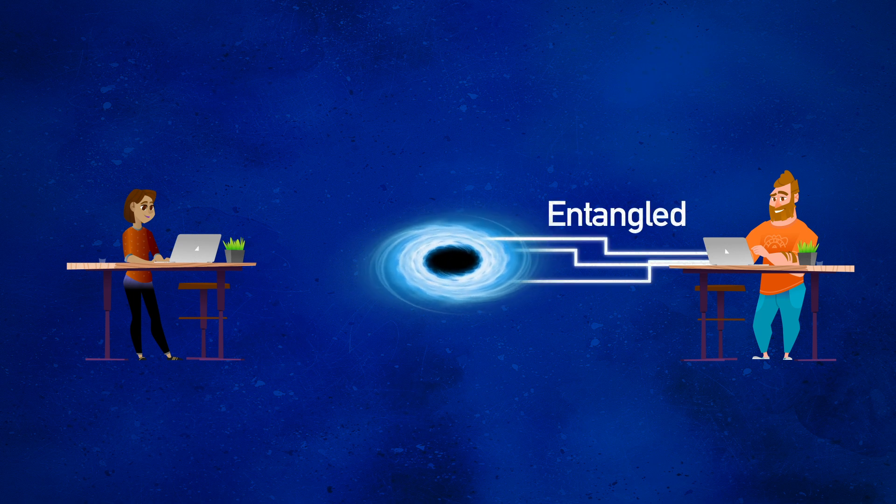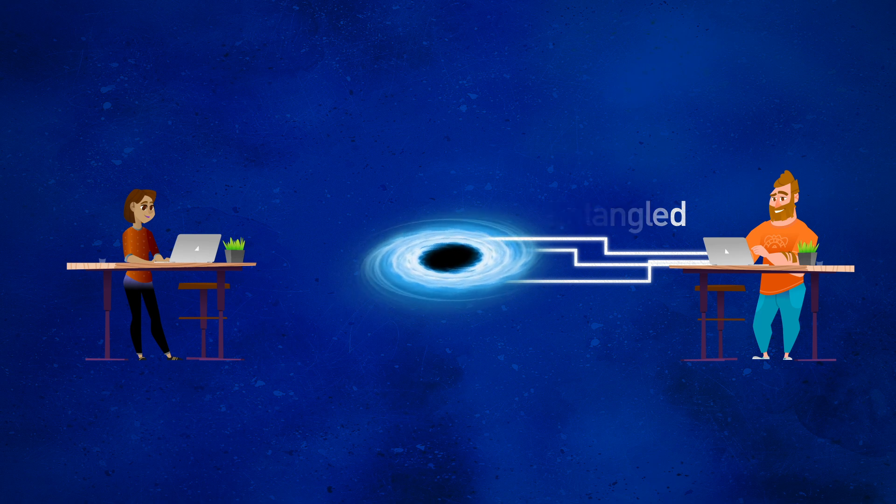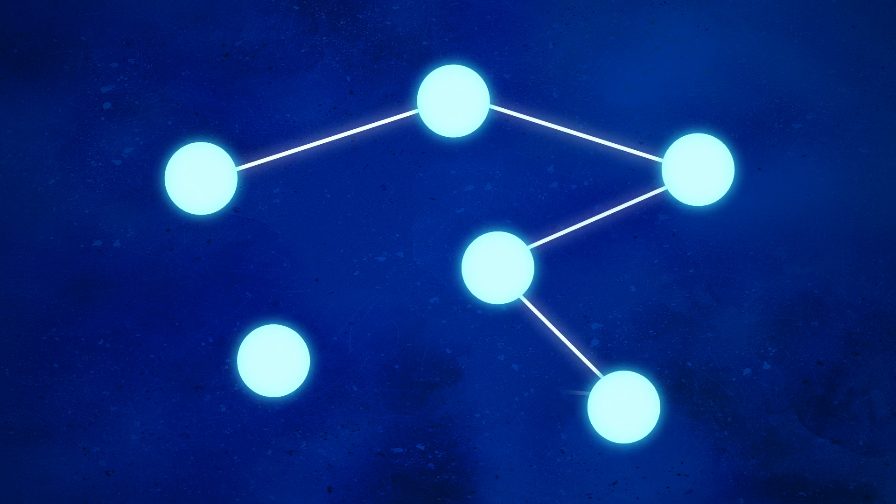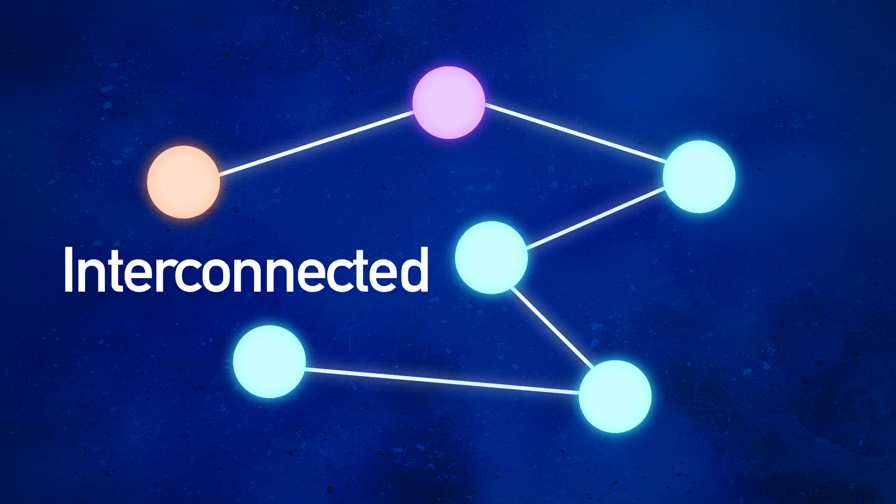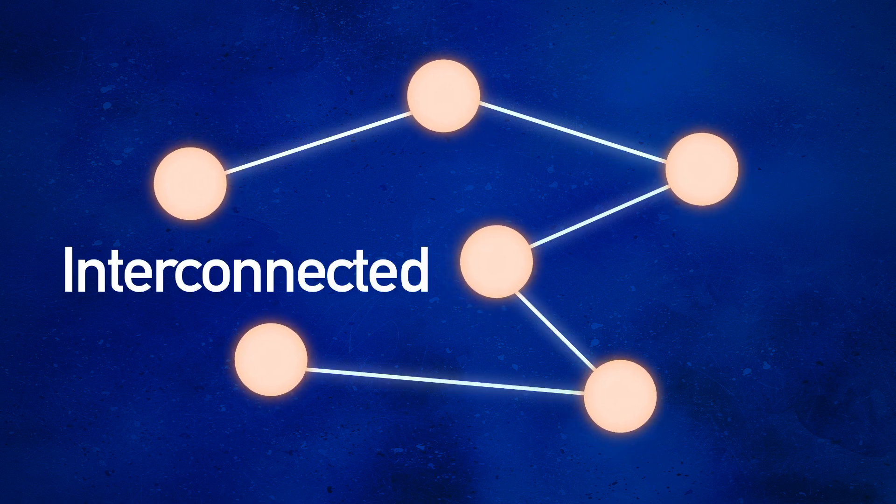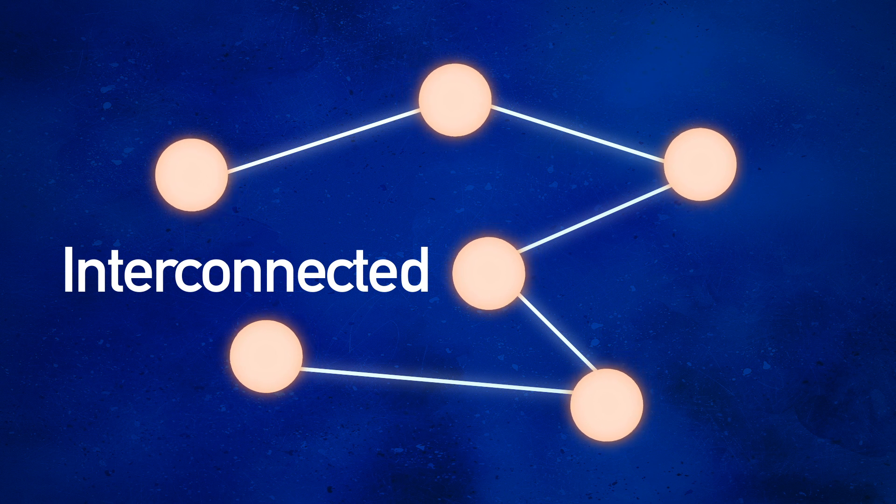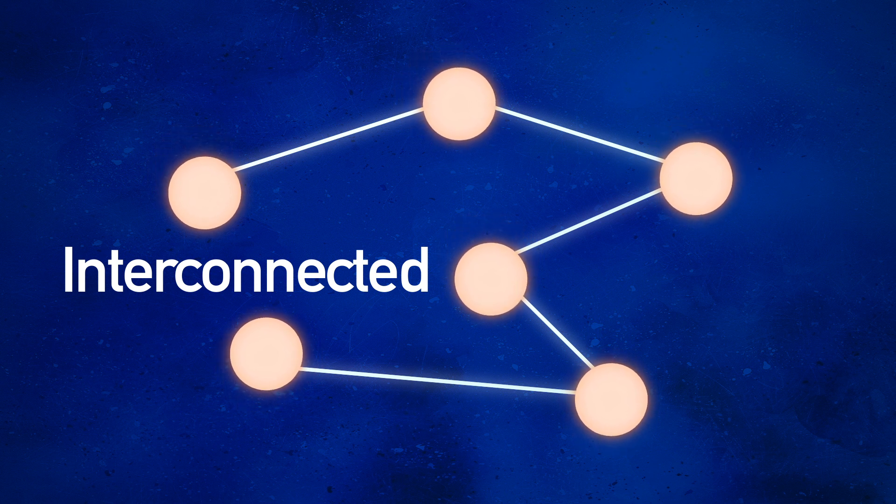Entanglement is a unique feature of quantum mechanics. With entanglement, atomic scale particles are interconnected. Actions performed on one particle similarly affect their entangled partners. That happens even if they're far apart, and even if some go into a black hole.